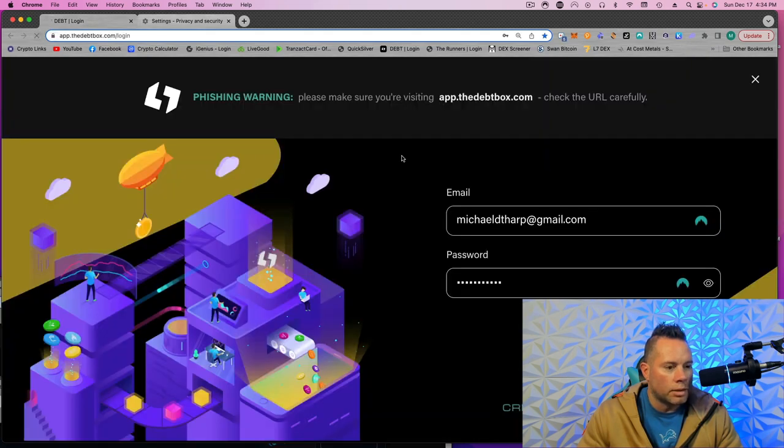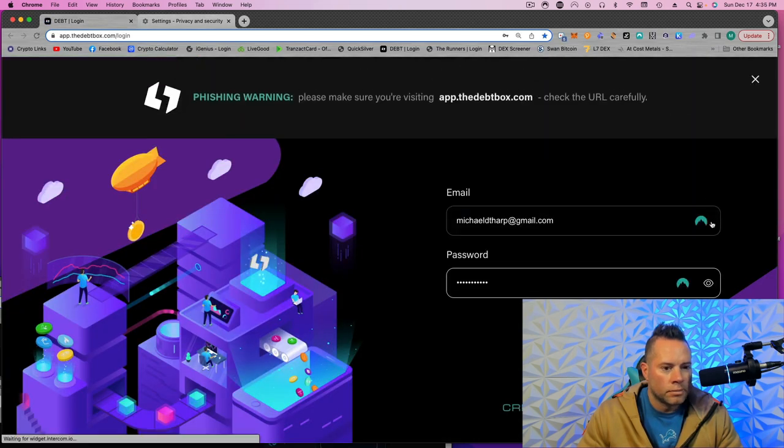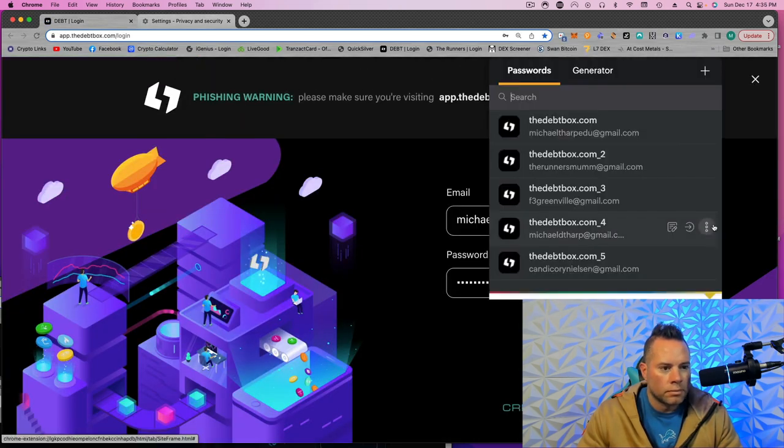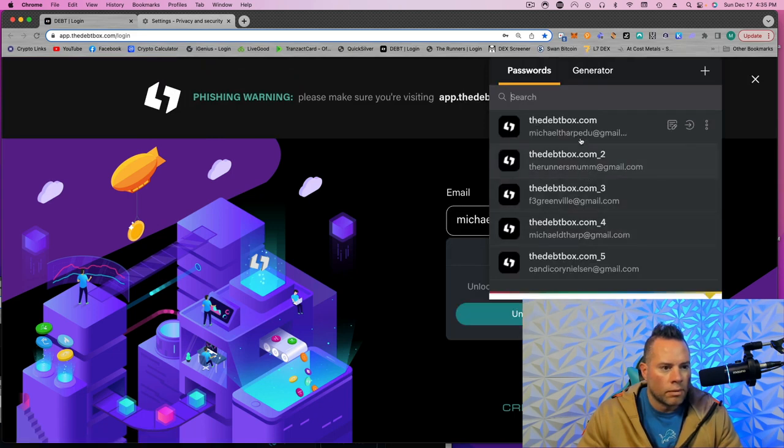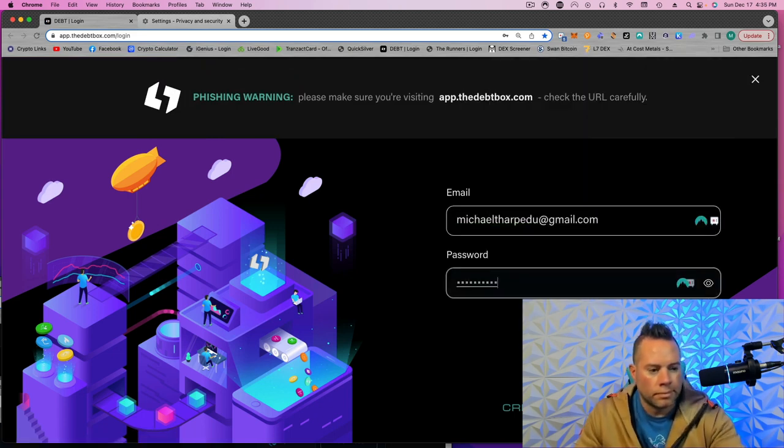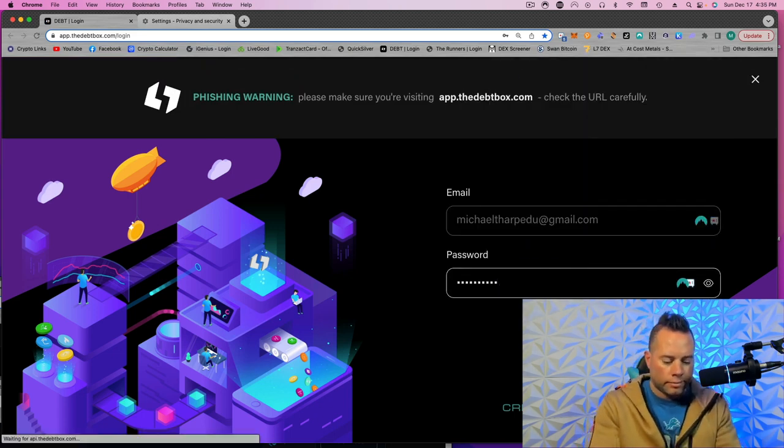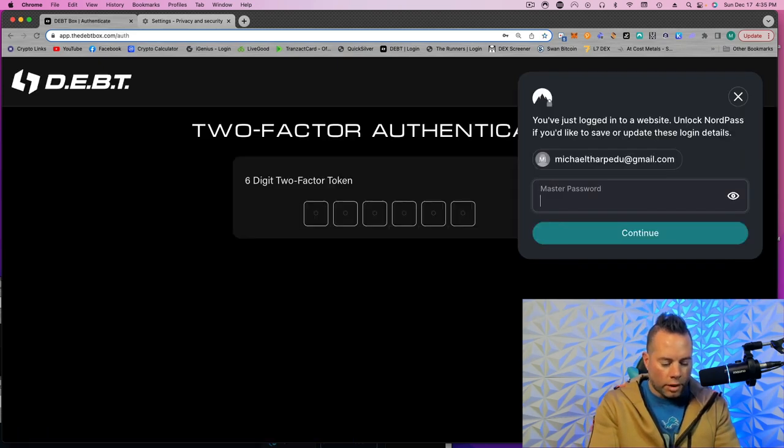Go ahead and refresh this. So you go to Login. You're going to need your 2FA.